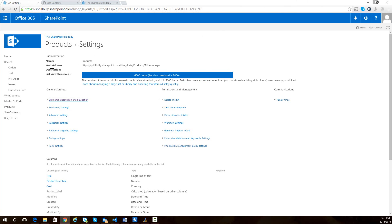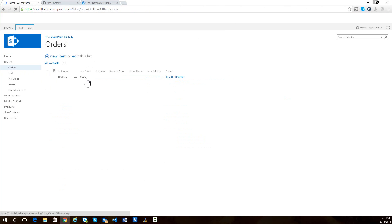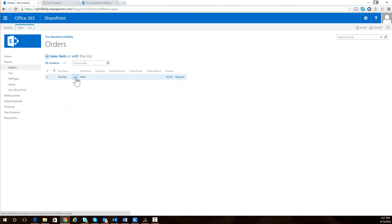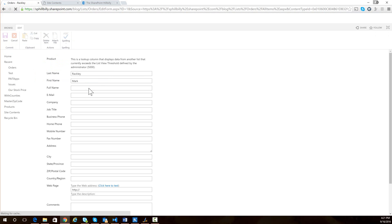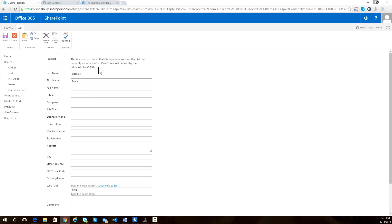And one of those issues being if you have a lookup field to that list and you go to the form for that list, you start to see errors like we're seeing here. So I can no longer see what the currently selected product is on the edit form here, and I can't select a new one.